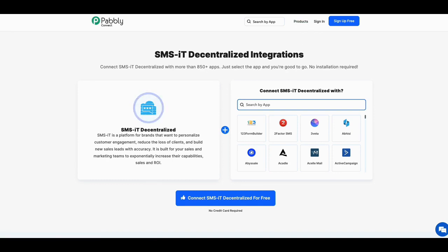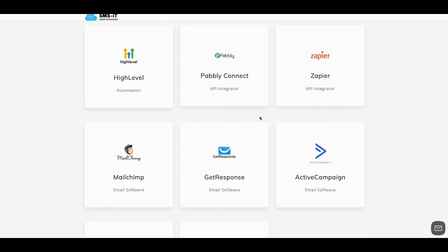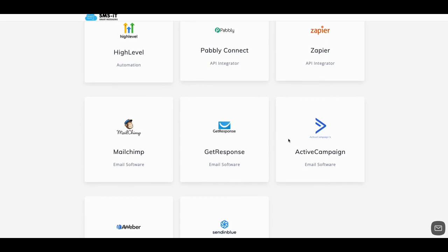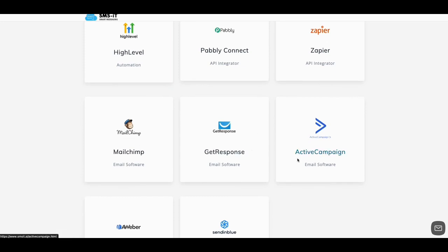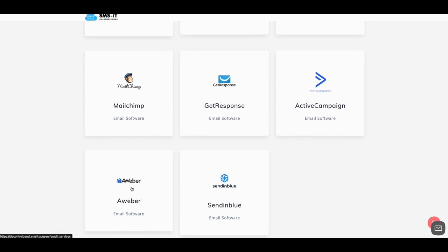And then listen people, I wanted to make this video less than five minutes but I wanted to give you this juice. This is very exciting news. So you can connect to Pabbly and Zapier. They're doing it here. And then you got your Mailchimp, GetResponse, Active Campaign, SendinBlue, and AWeber. There's more coming people. I told you guys to get that SMS-IT.